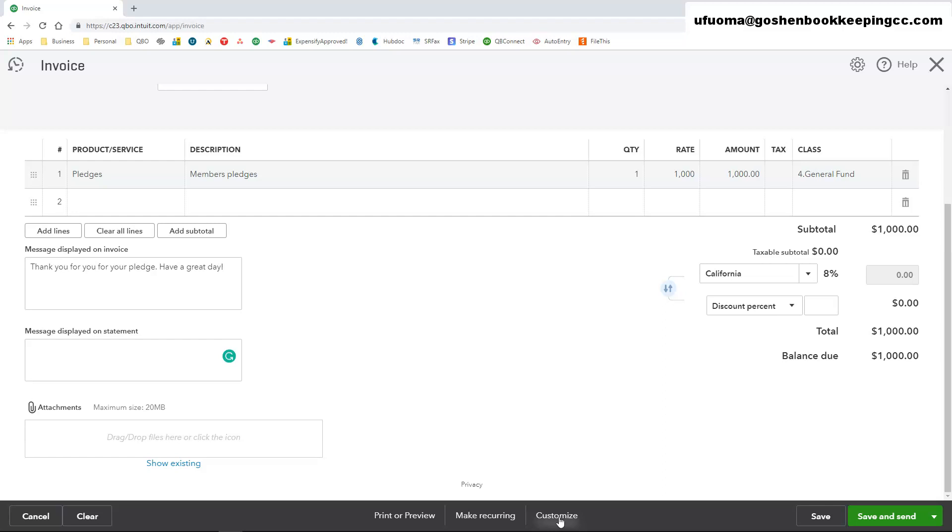You can click on the customize option to customize the sales forms. Now I already did a separate video on how to customize your sales forms, so go ahead and pause this video and go watch that video if you have not done so.